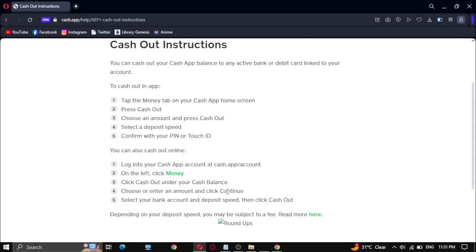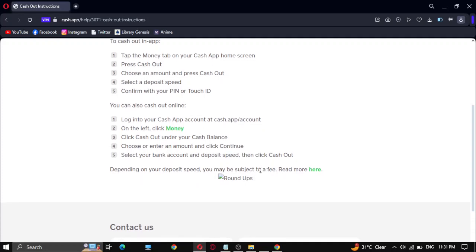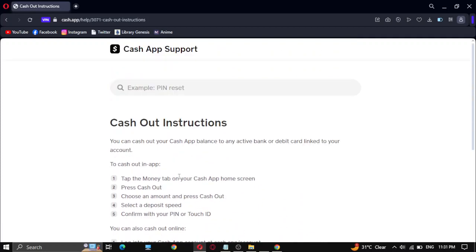Click Continue, select your bank account and deposit speed, then click Cash Out. Depending on your deposit speed, you may be subject to a fee. That's how you can cash out stocks on Cash App.